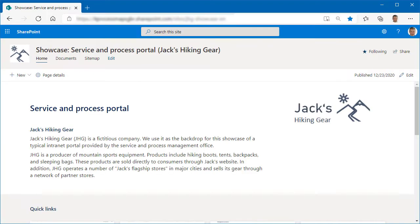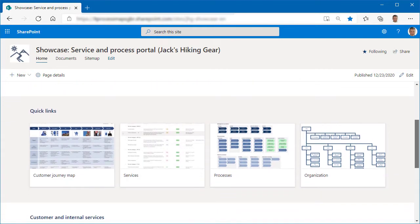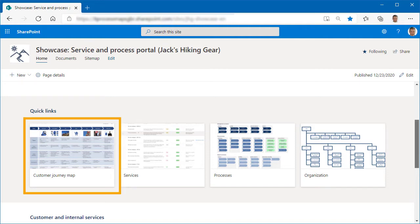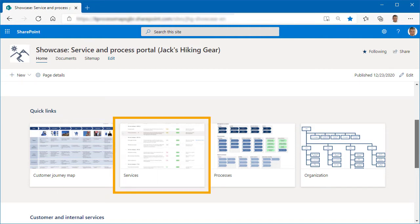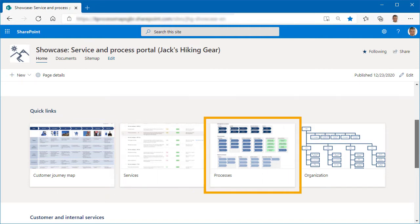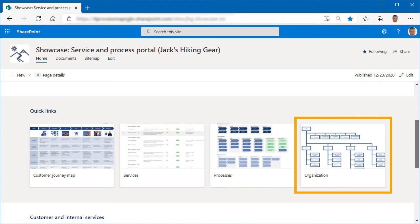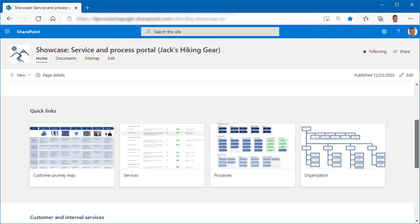Most service management offices will also provide some kind of SMO portal, as in this example. Here, everyone in the organization has access to the various documents and other content created by the SMO, such as customer journey maps, the service portfolio, process documentation, the org chart, etc. We will see examples of these documents later in this video.